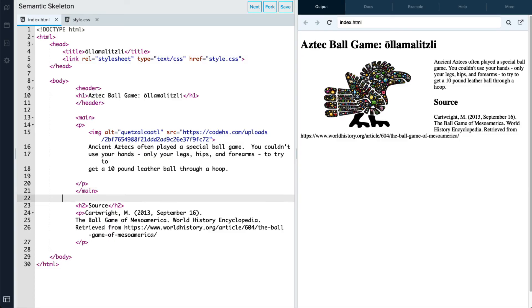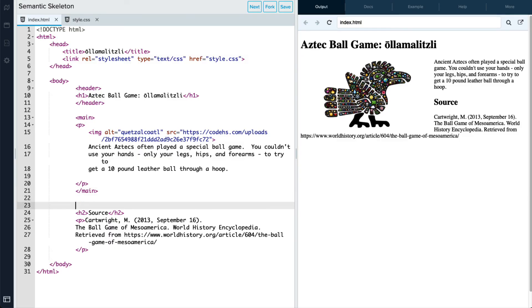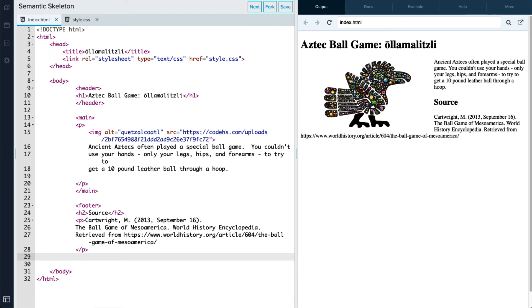This last piece here is more of a footer. It's a citation of where the content came from. So I'm going to add a footer tag here. And then after that content, we'll make sure to close off our footer tag.